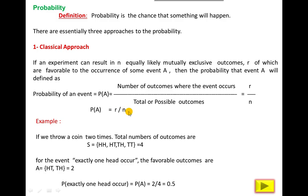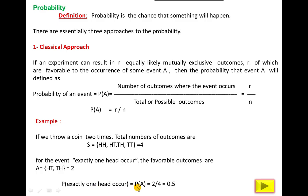So out of total, how many is favorable — that is the classical approach. In this example, if you throw a coin two times, the number of outcomes are four. The probability that exactly one head occurs will be 2 divided by 4, which equals 0.5. So this approach is called the classical approach, where we can enumerate all possible outcomes and outcomes of any event.